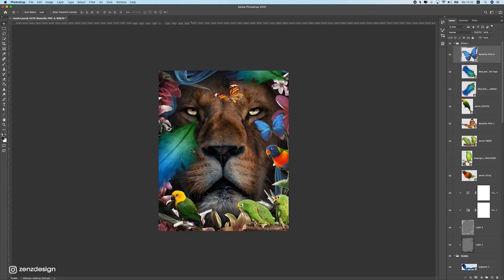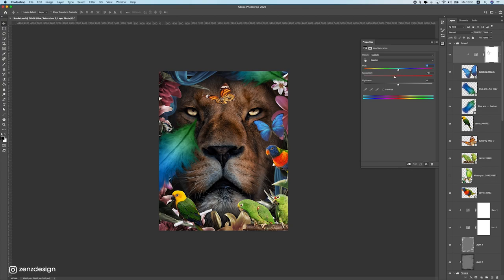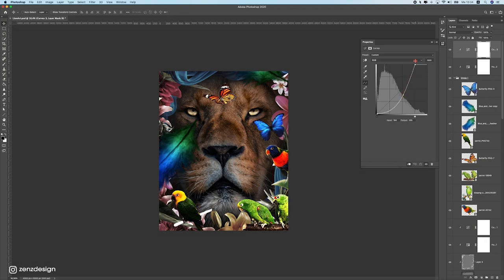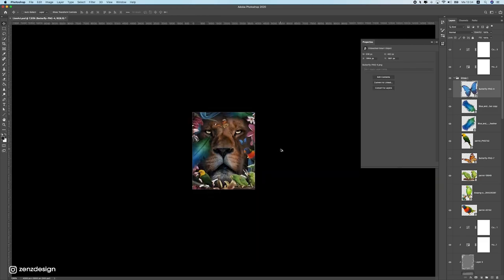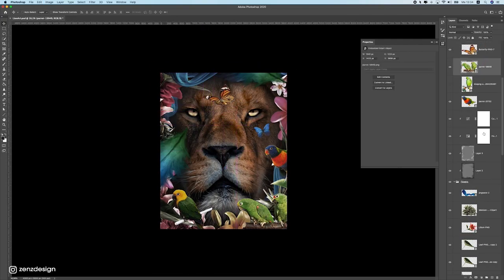Now we have to blend these images better into the design. Drop all these colors with a Hue/Saturation layer above the folder — press the clipping icon so it affects the whole folder and drop the colors. Then create a Curves layer, bring this down and bring this up a bit to give it more contrast. Just play with the curves and see how that makes your image better. Now we have to make some shadows because this butterfly here doesn't have a shadow.